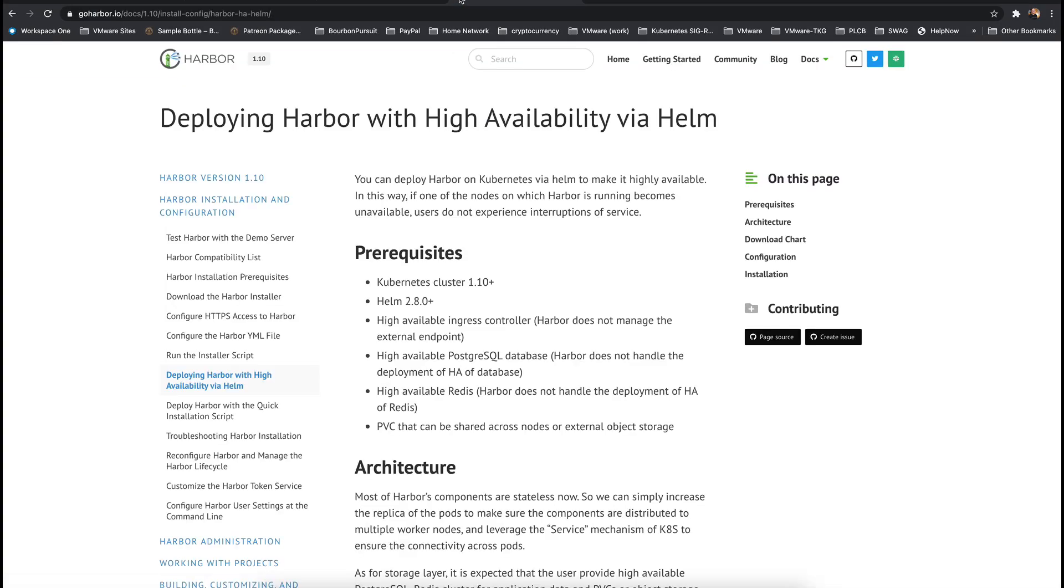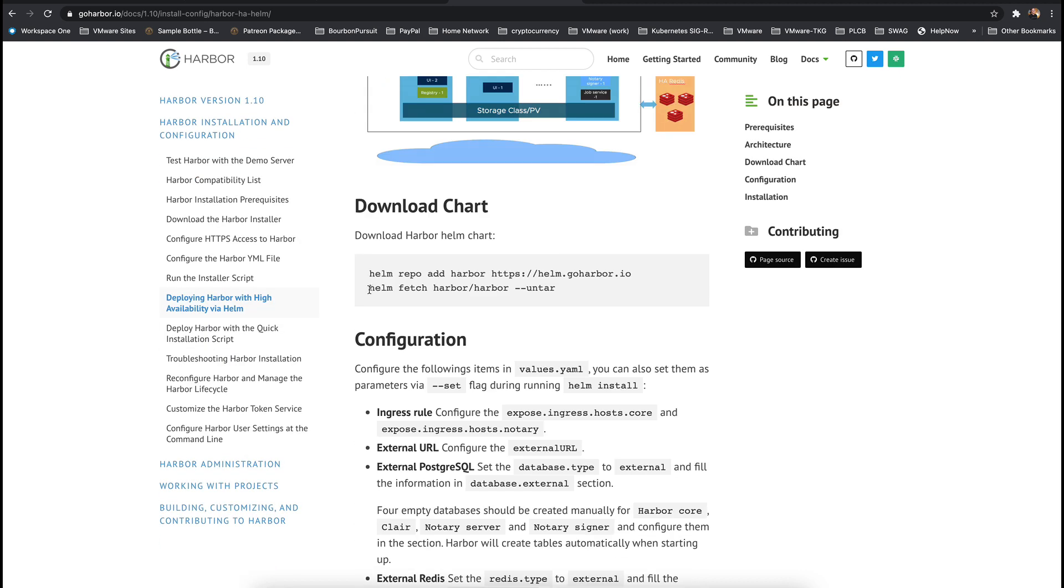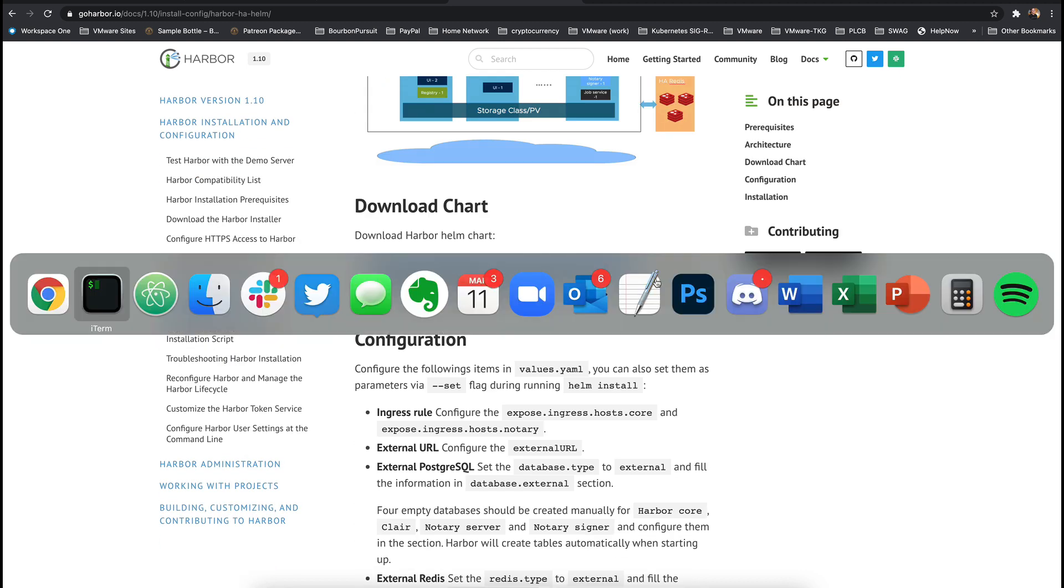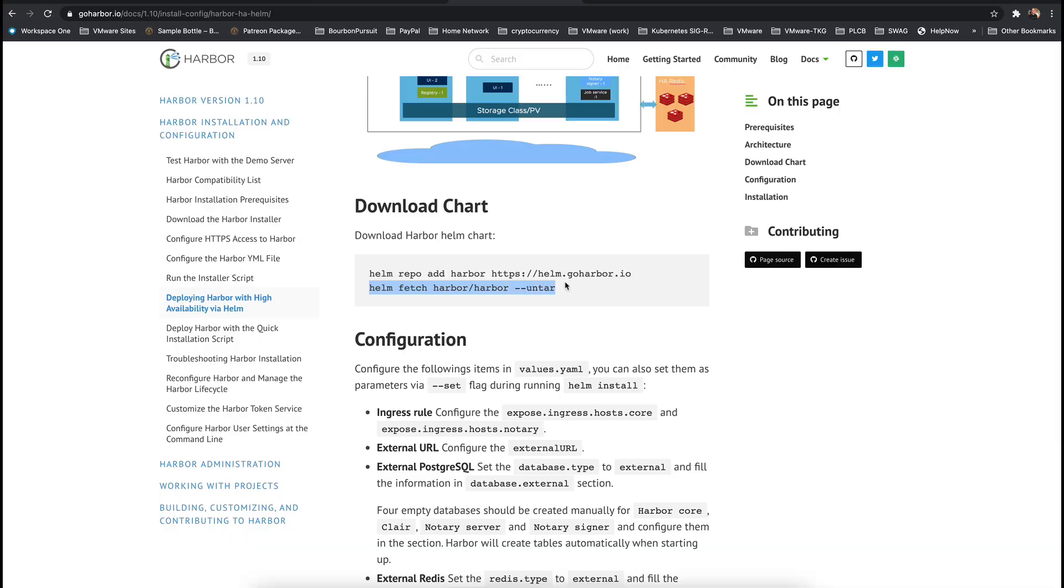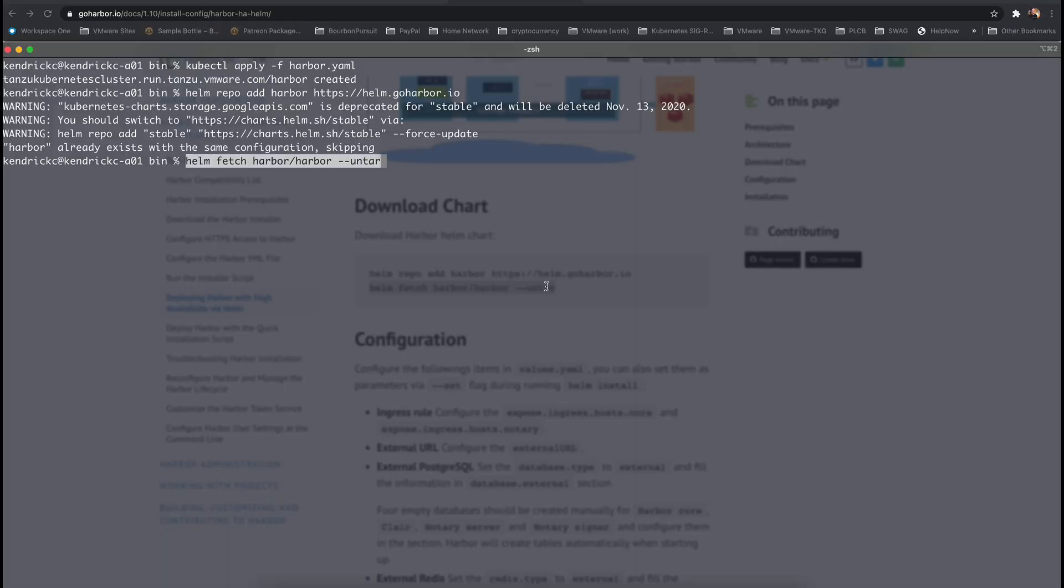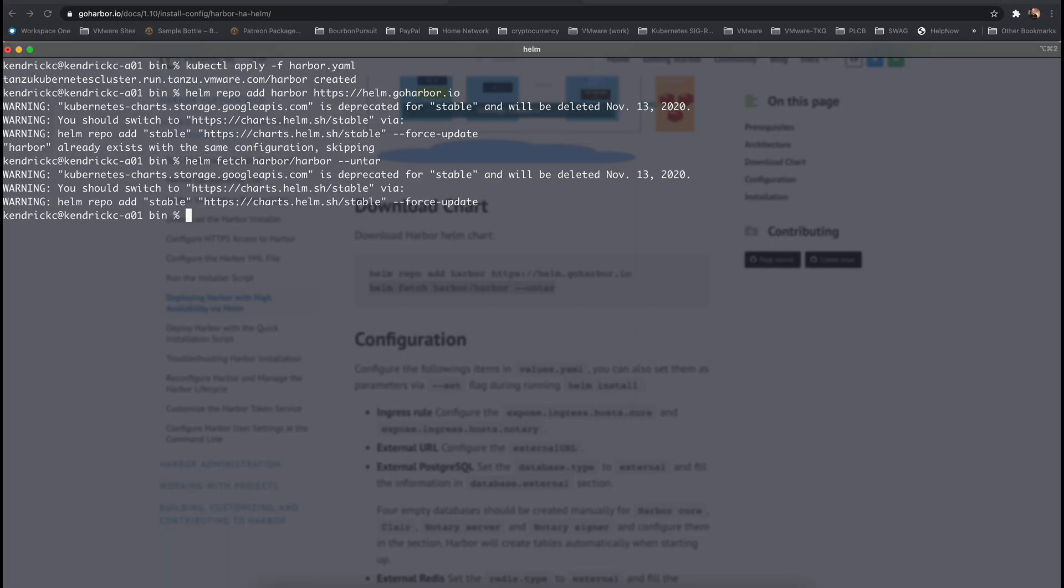While the cluster is being created, let's get Harbor prepared. Add the Harbor Helm repo and then fetch and untar the Harbor Helm chart. The file we need is the values.yaml and there are only four lines in here that need to be adjusted.